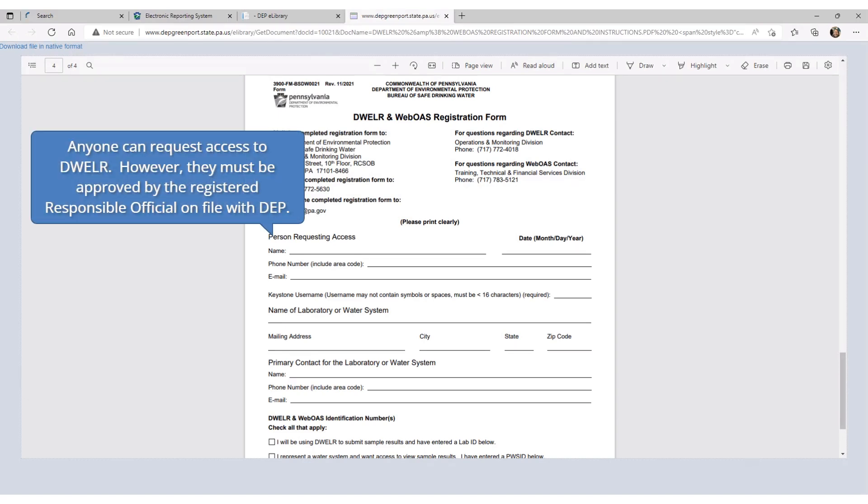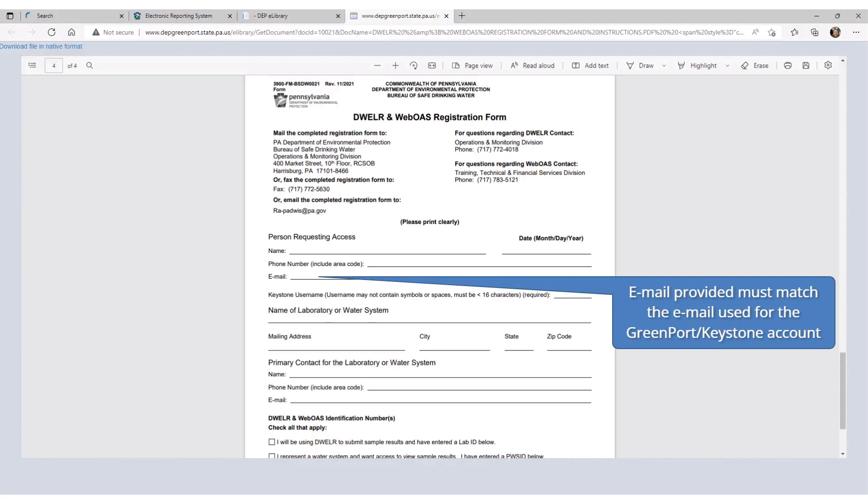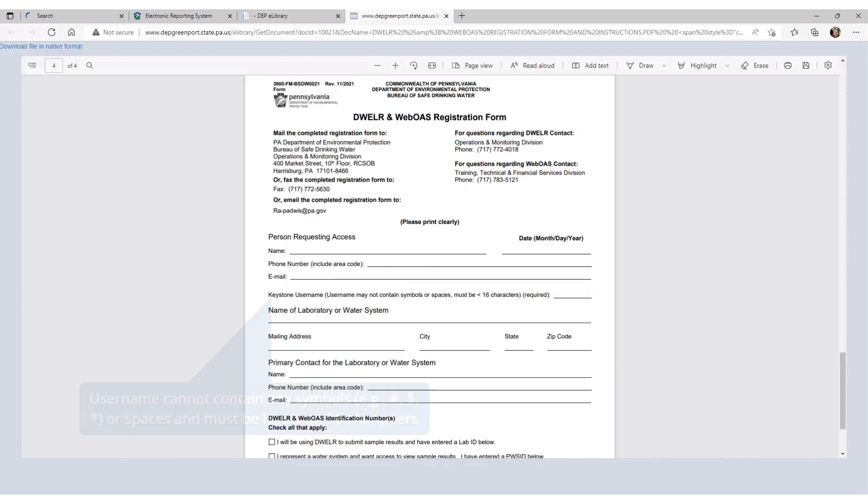Anyone can request access to DWELR. However, if the person requesting access is not the responsible official or certified operator on file with DEP, then the Bureau of Safe Drinking Water will have to contact the responsible official on file to ensure that the person submitting the request is able to submit the form for the water system. The email address that is provided on the DWELR registration form must be the same email address for the GreenPort or Keystone account. If you need to change the email address for your GreenPort or Keystone account, DEP cannot make that change for you, so you must log into that system and make that change yourself.